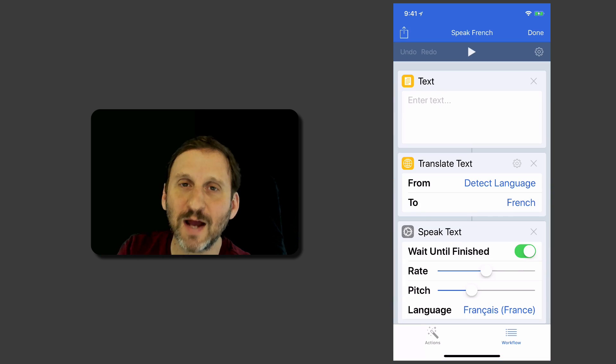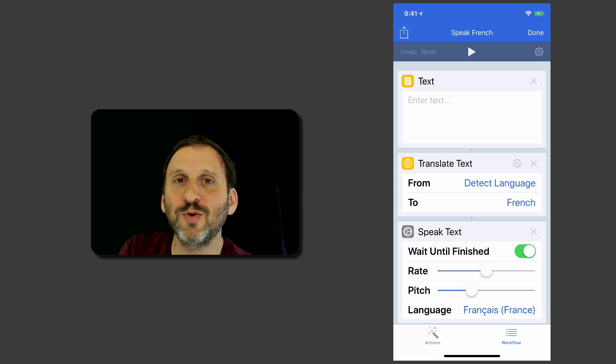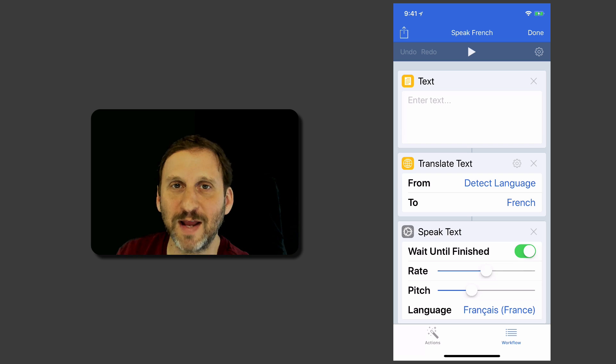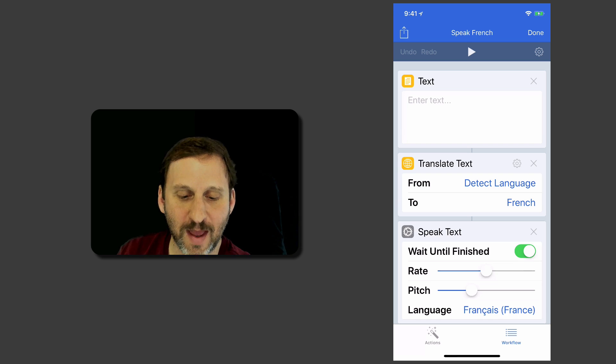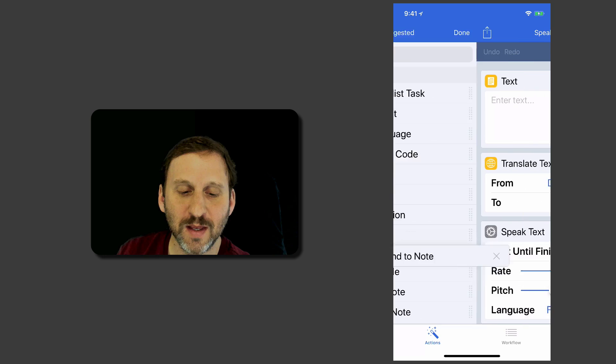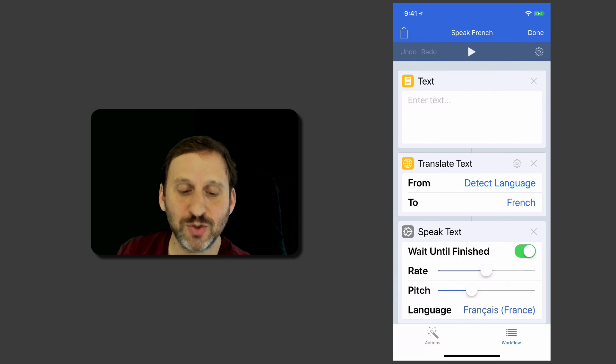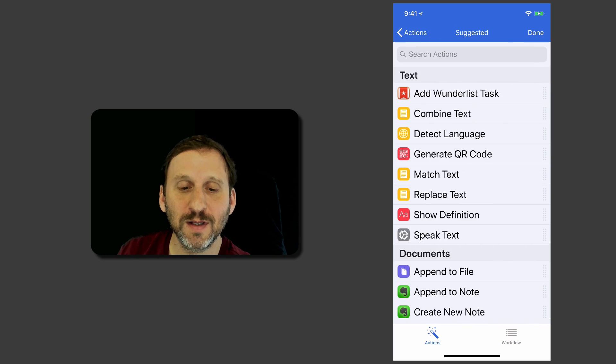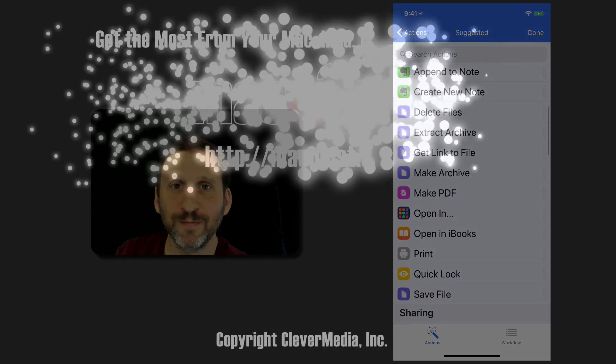So a lot of different things you can do. Again, you've got to really explore all the different actions that you have in Workflow and see what else you could build that would be useful to you.